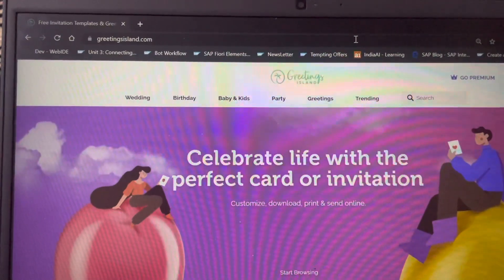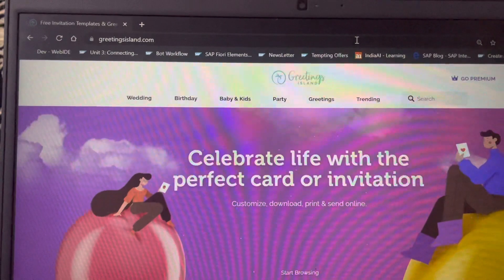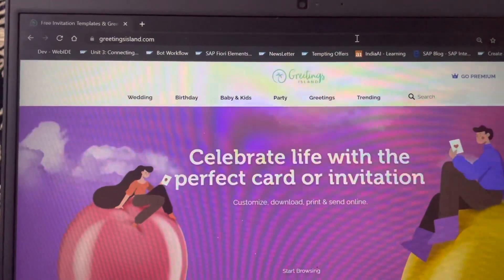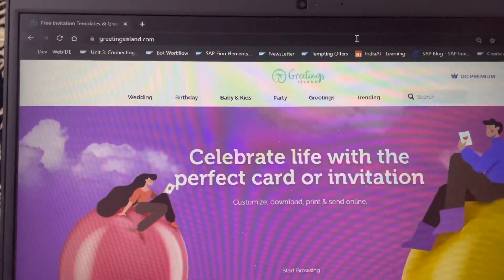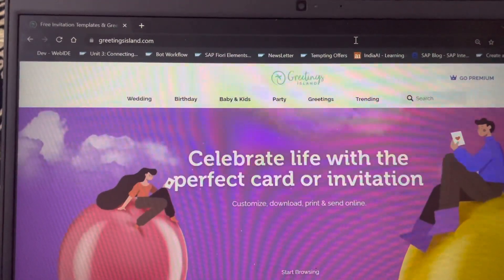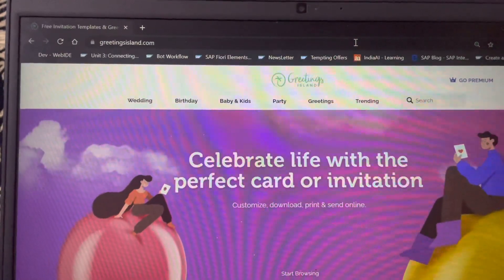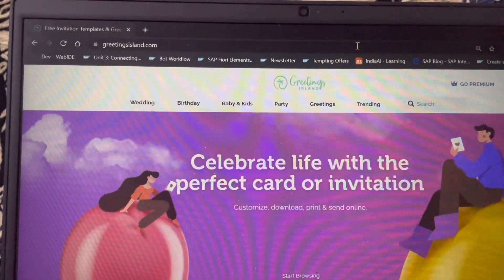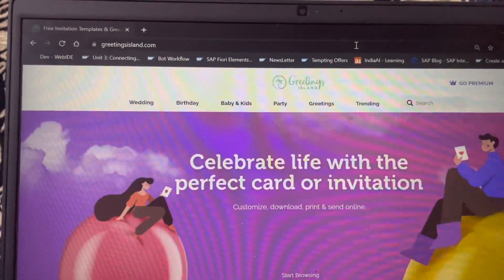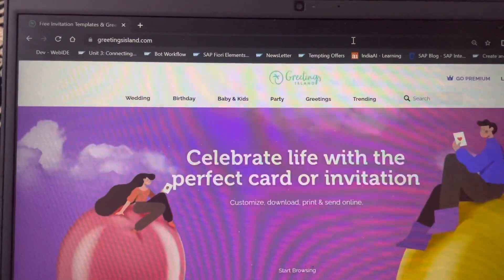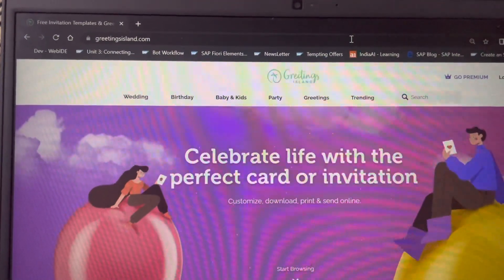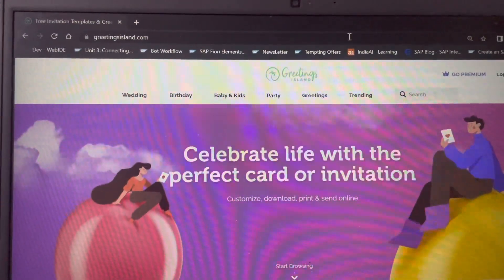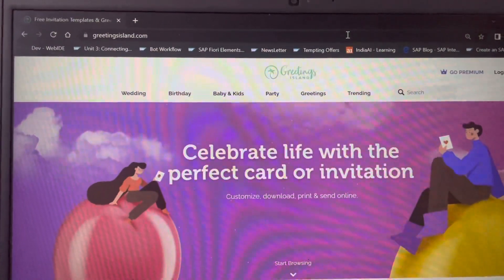They have added a watermark on the invitation cards and they are selling their product. But because of very little testing or lack of testing, I have identified a bug, and I want to make use of that bug to download any card from the Greeting Island website. So let's quickly jump into it.